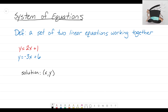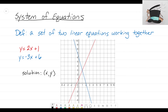I've already graphed these two equations on the same set of axes. The red line is y equals 2x plus 1 — it starts at positive 1 on the y-axis and has a slope of up 2 over 1. The blue line starts at positive 6 and has a slope of negative 3, meaning it goes down 3 over 1, which matches that blue line.